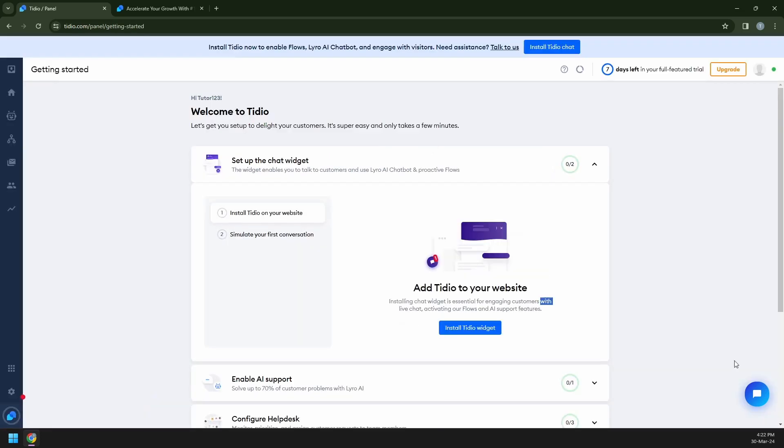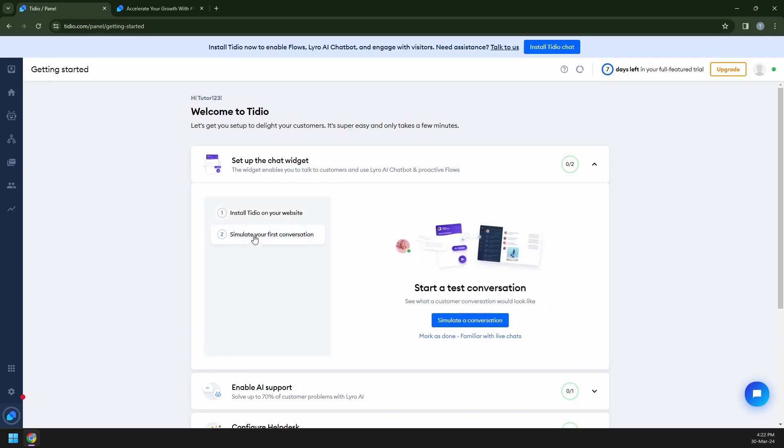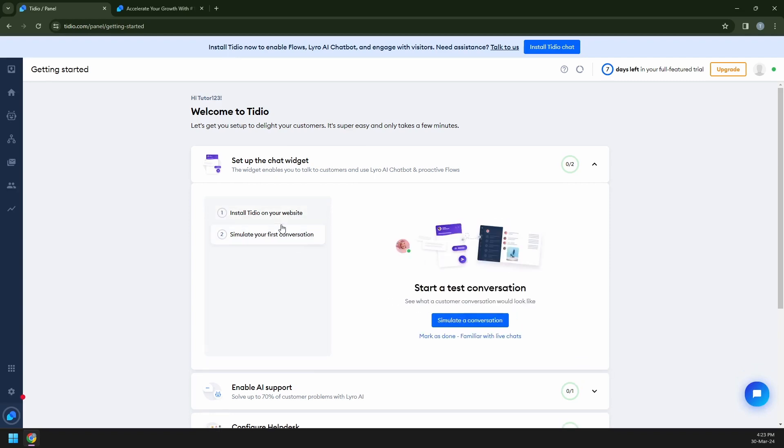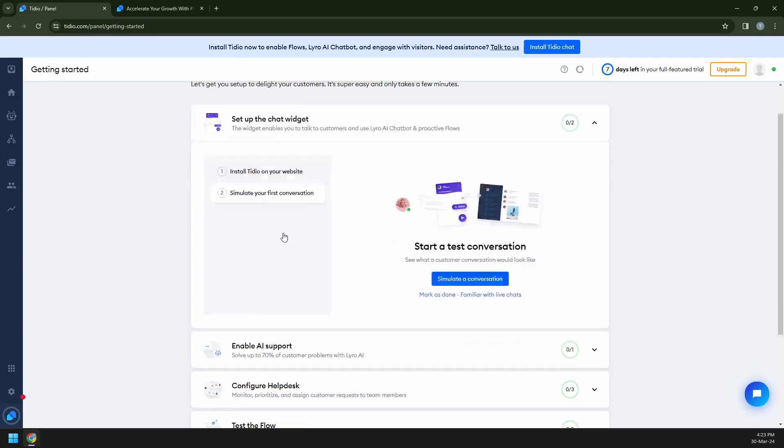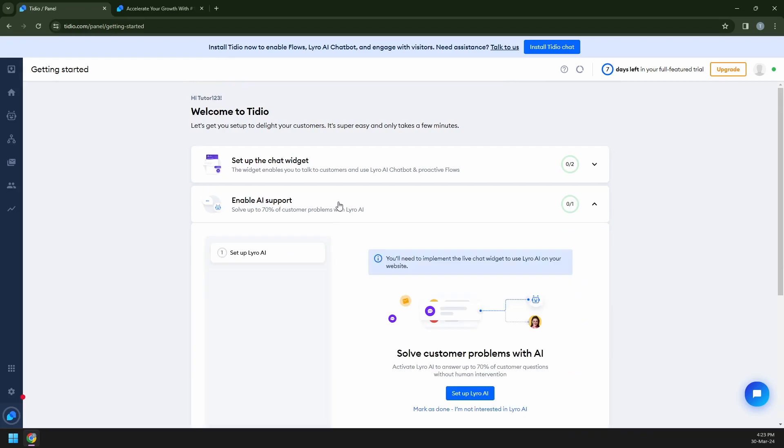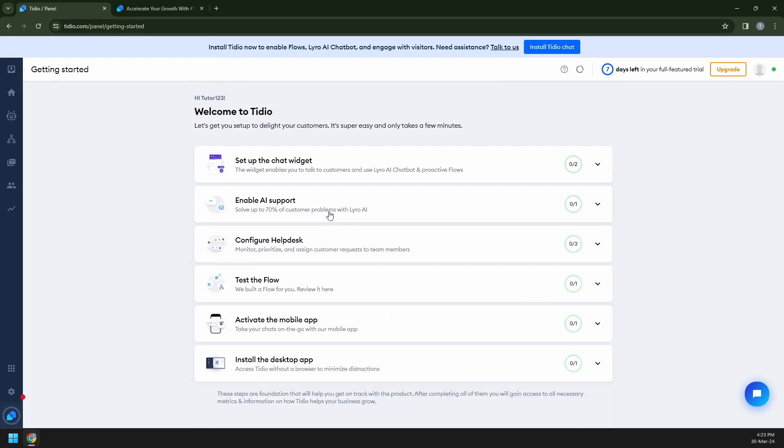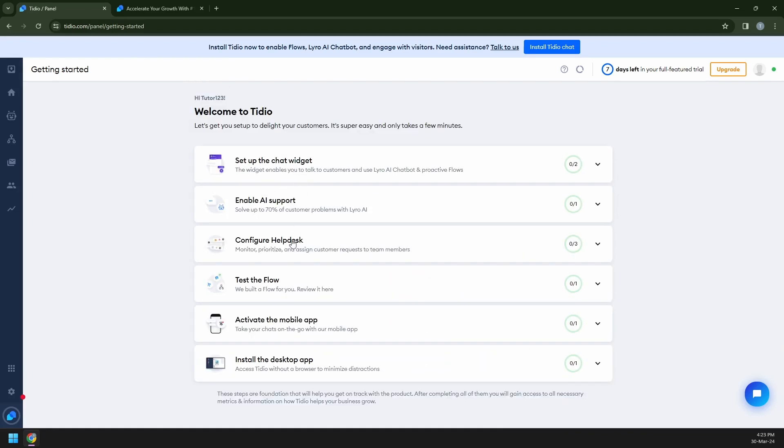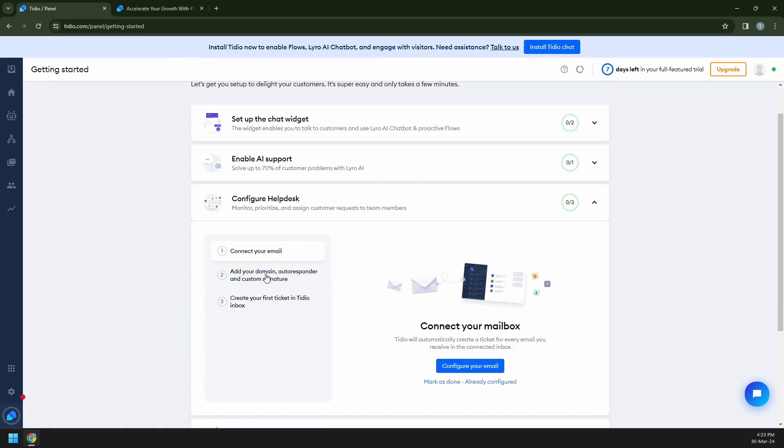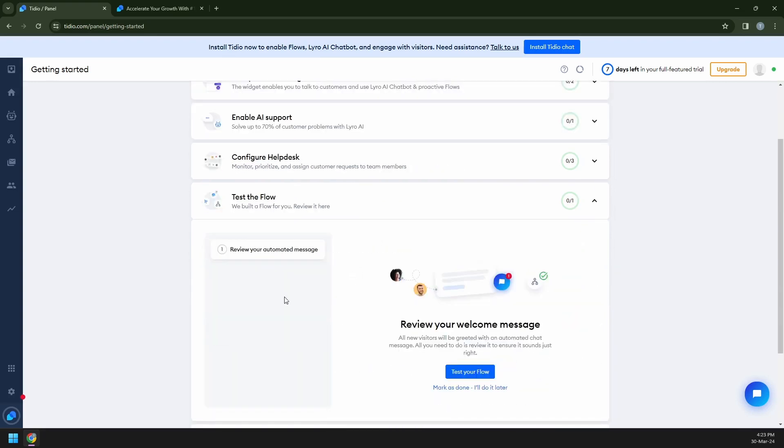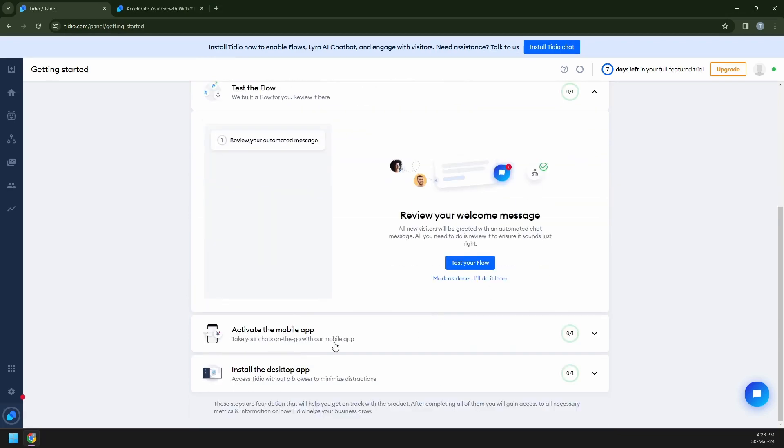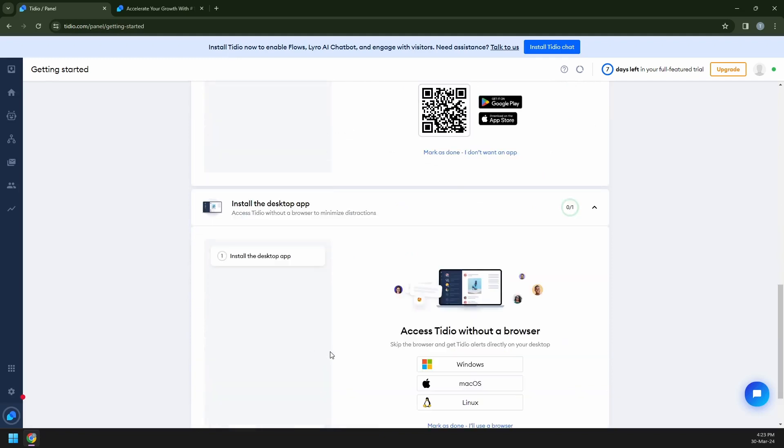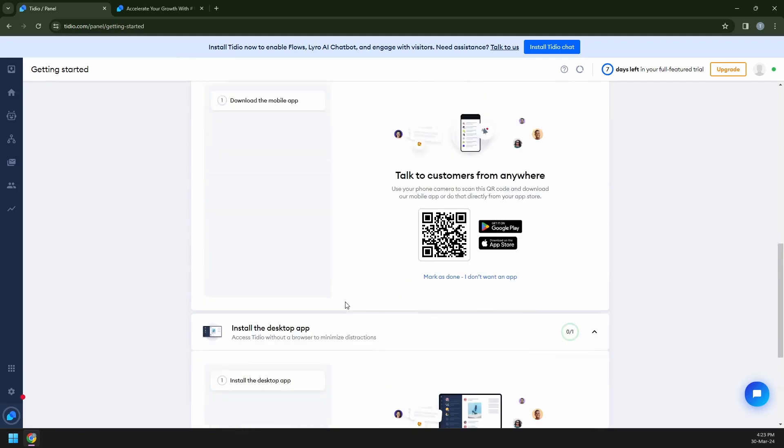Moving on, you will see this as an example. You can also start and test it out already. But right now, we need to know what the features are that they offer here. They have setting up your chat widgets, enable AI support, this is where you're going to be setting up your Lyro AI. They have help desks, how you can add your signatures, creating your first tickets or inboxes, connecting your emails. And then this is a test of flow, how you're going to review the automated images because you can also make your own style of replying based on your personal preferences. And then they have mobile apps and you can also install the desktop app.